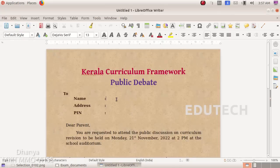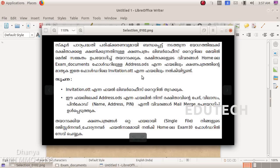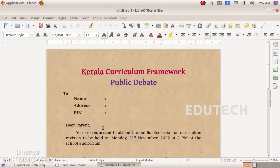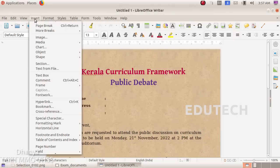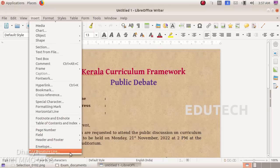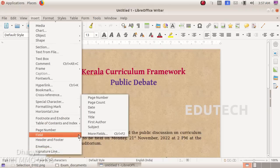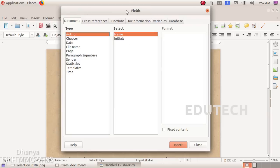In this file, we will open the details of the address. We will open the invitation. In this file, we will open the invitation. Click the more fields option. In this box, we will select the database.